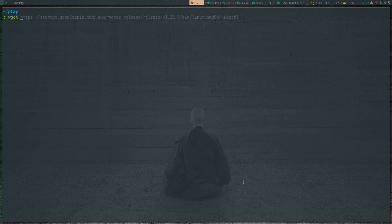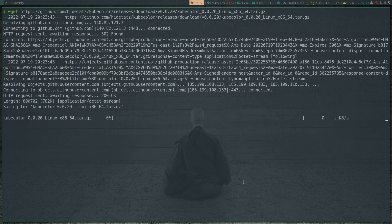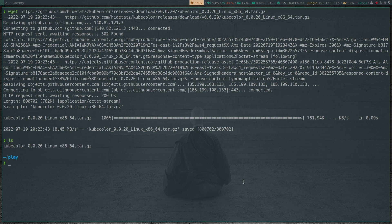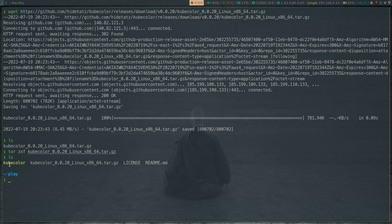So wget, paste that link. That's downloading the tar file for kubecolor. And let's unzip it - sorry, untar it, that's the right term. And if I take a look at the current directory after untarring it, you see this executable kubecolor.